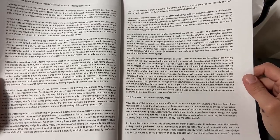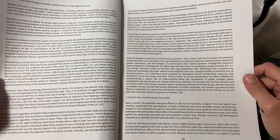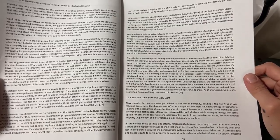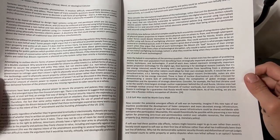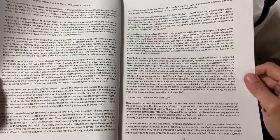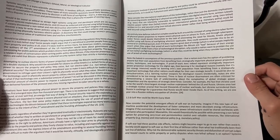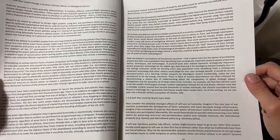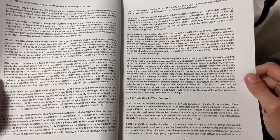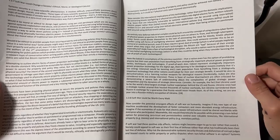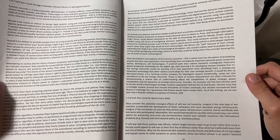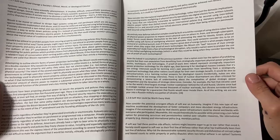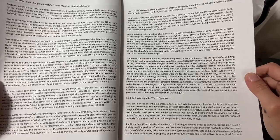Note the baked-in assumption of the previous question: that a nation even has the option of prohibiting anyone but their own population from benefiting from strategically important physical power projection tactics, techniques, and technologies. If proof-of-work does indeed represent strategically important power projection technology for the digital age, then banning it for ideological reasons—namely that it's too energy intensive—would be banning one's own population from benefiting from strategically important technology that other nations could adopt for their own strategic benefit.